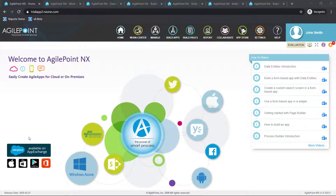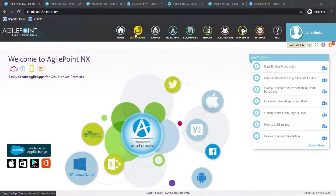Hello and welcome to this short AgilePoint platform overview. Today we'll focus on some of the application development components as well as end user areas of the platform and give you a sense of how they work. We're going to focus on the end user area, the work center, the application designer, and the page builder.